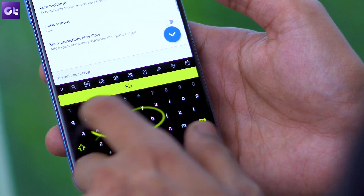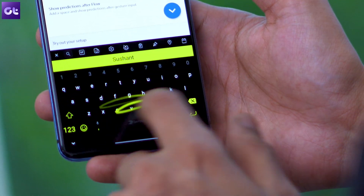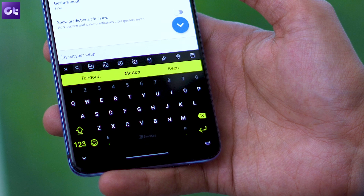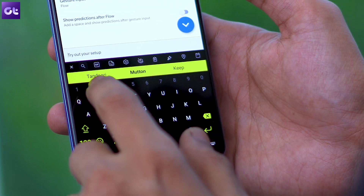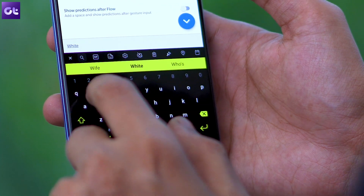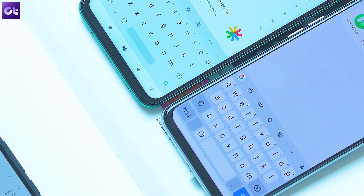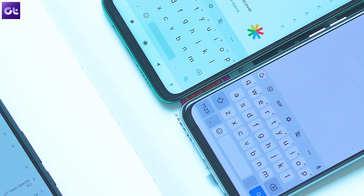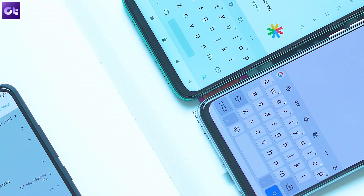If you feel the same, then this video is just for you. Hey guys, this is Abhijit from GT, and today we are going to find out which Android keyboard you should pick for your phone.